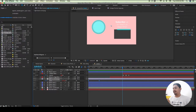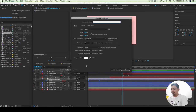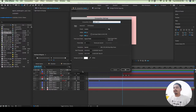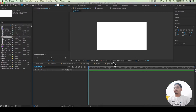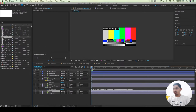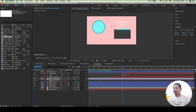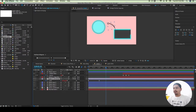First I will create a composition. I will write the name 'Graph Editor'. I will set the resolution and write the composition. I will set up this project, add a layer, and write keyframes for this layer.